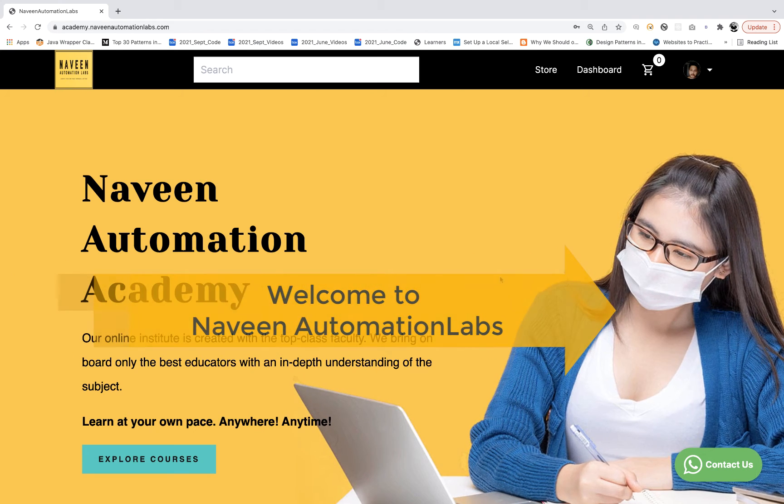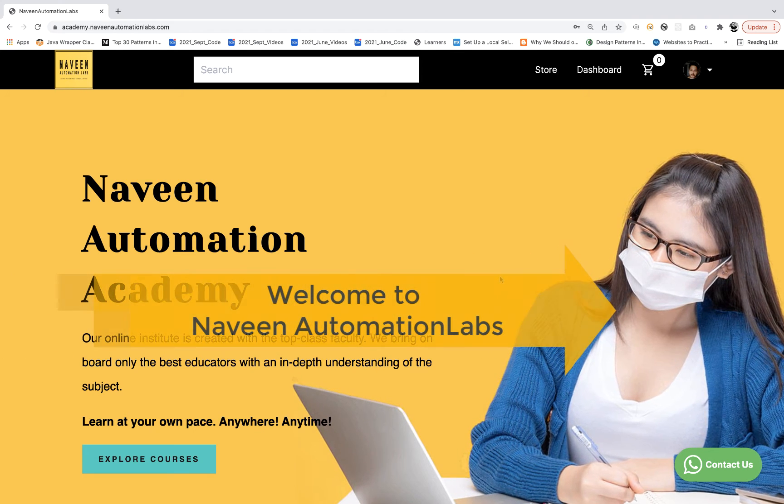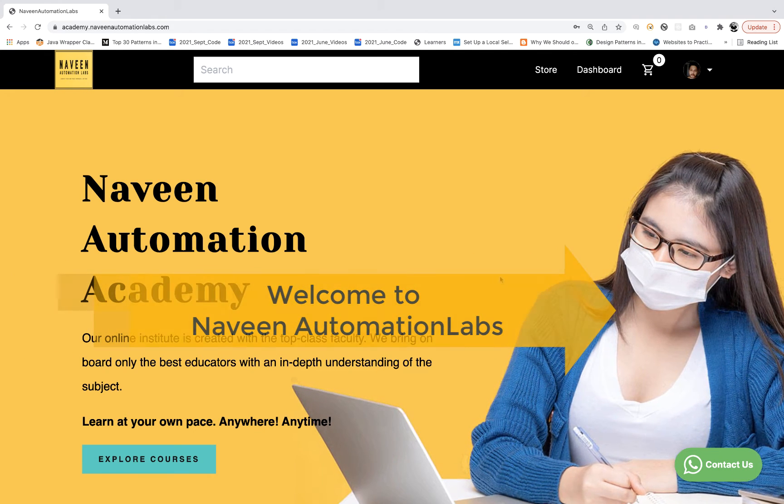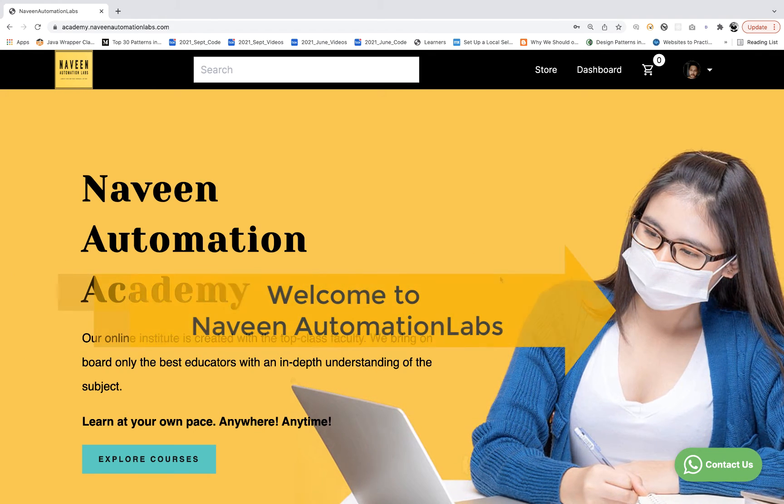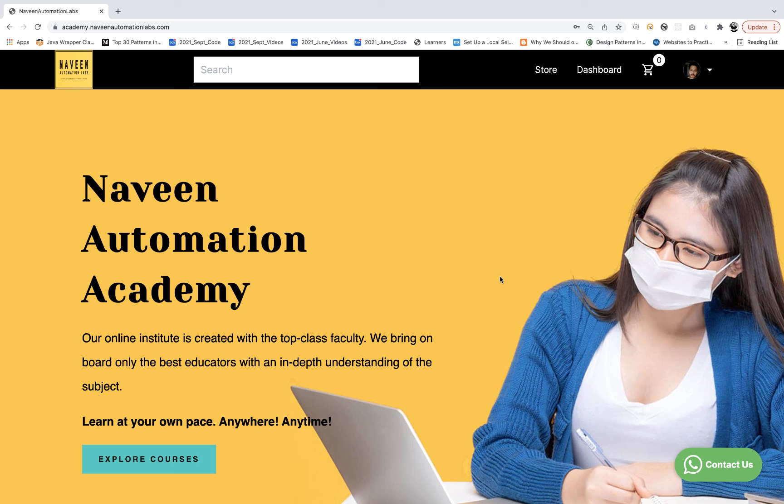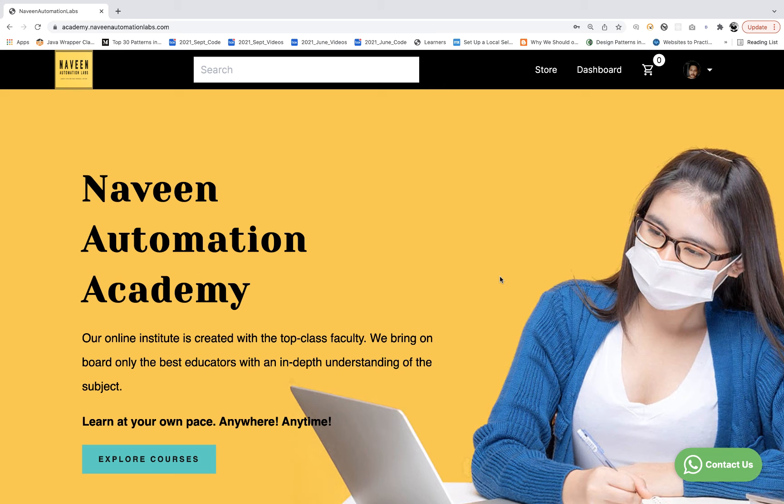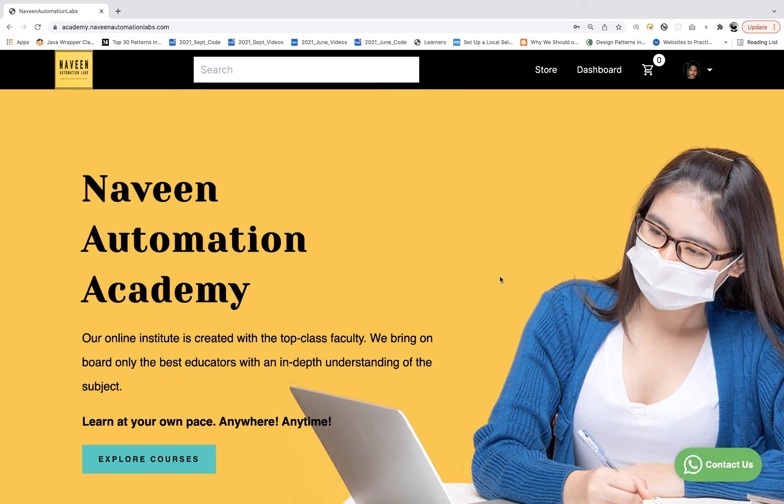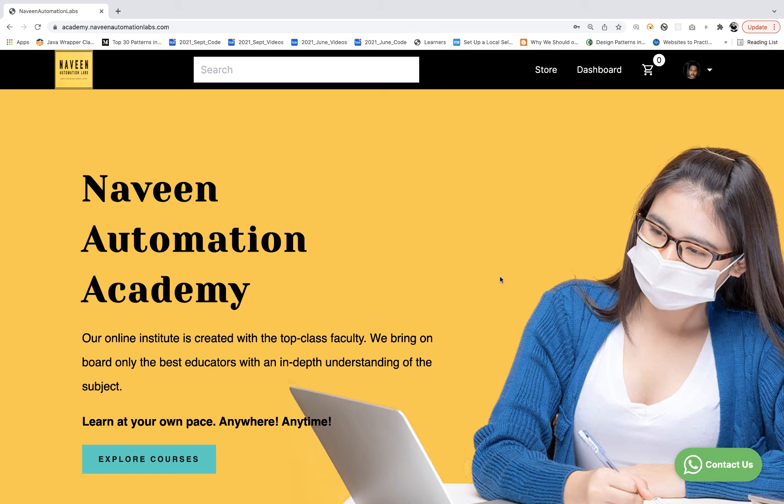Hey guys, this is Naveen here. Welcome back to Naveen Automation Labs. So in today's MCQ series, we are going to talk about Cypress. There are 14 questions that I have prepared, very simple, very basic ones.